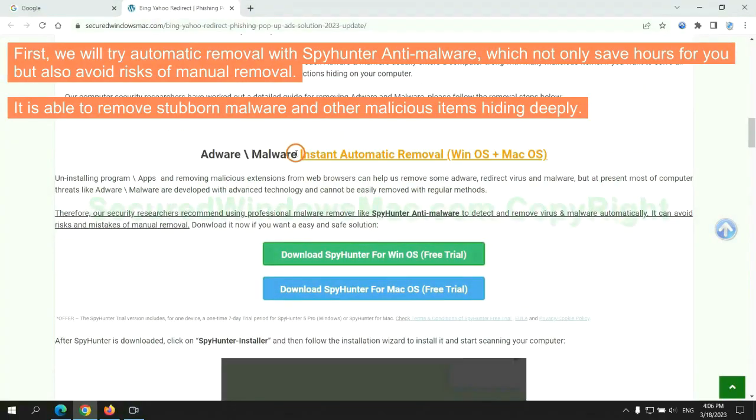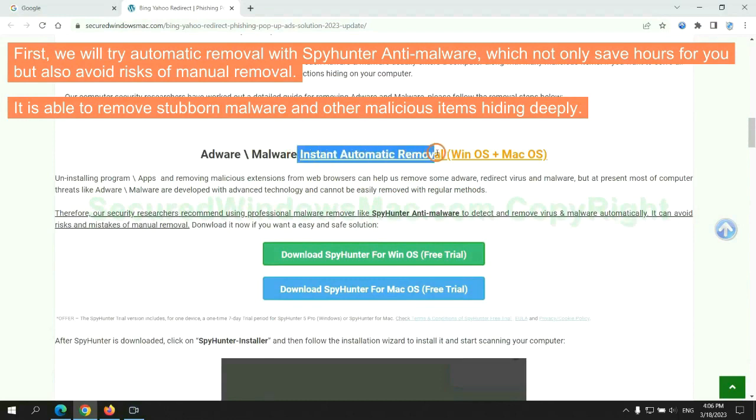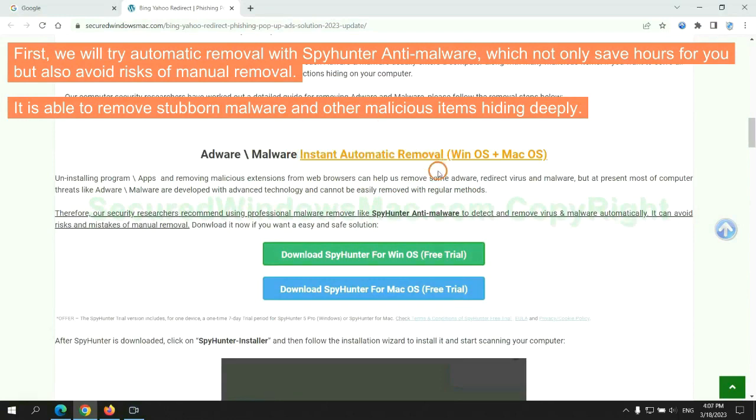First, we will try automatic removal with SpyHunter anti-malware, which not only saves hours for you but also avoids risks of manual removal. It is able to remove stubborn malware and other malicious items hiding deeply.